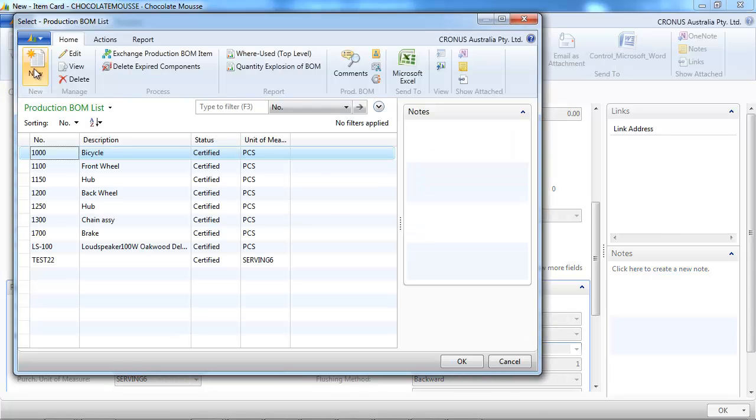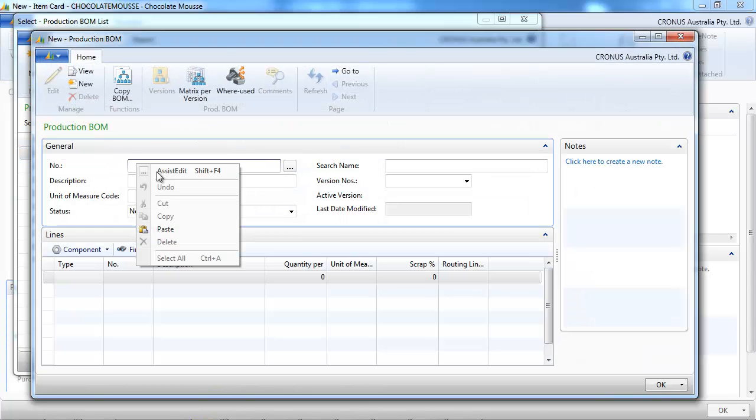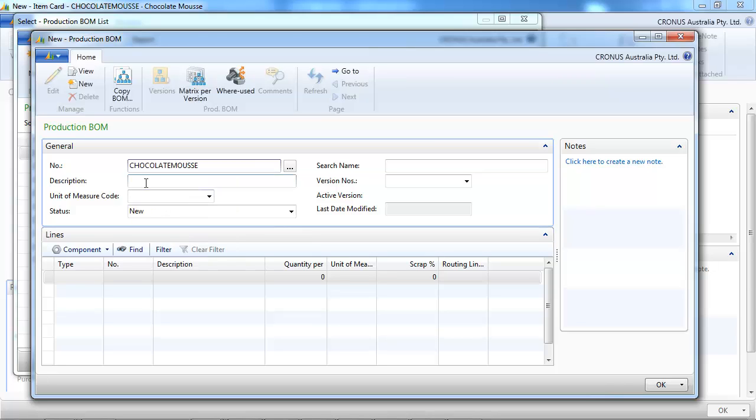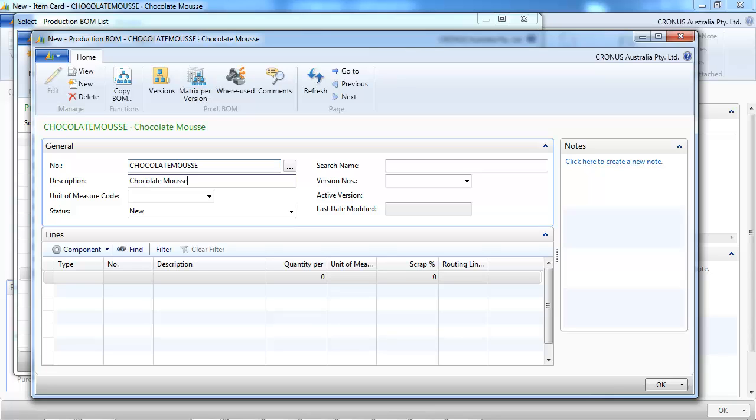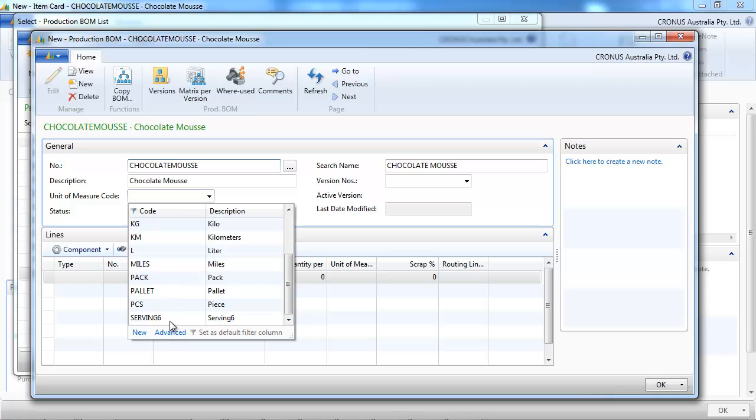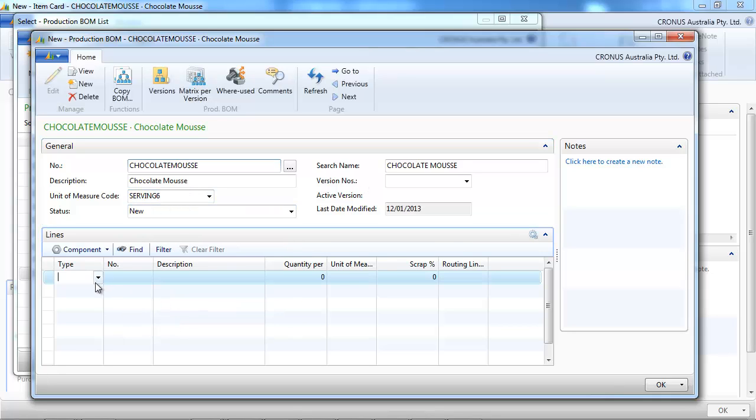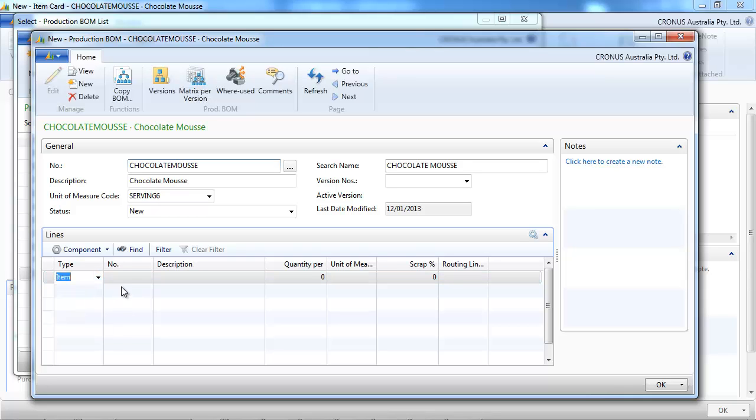To make it simple, we're going to give it the same number. It's possible to do differently, but it's very common to use the same number. So we'll repeat the serving. And here we're going to select the Components.